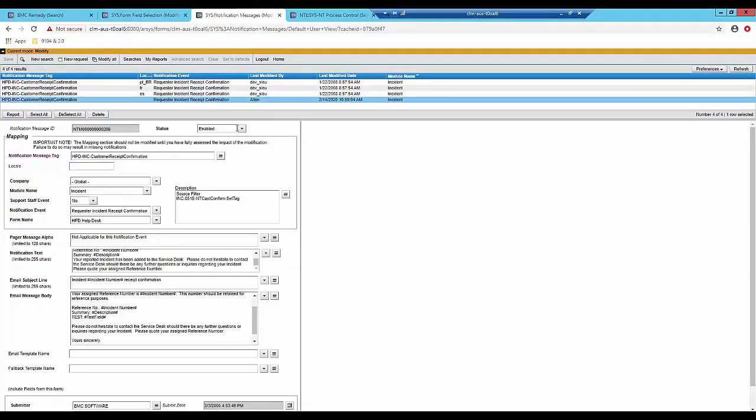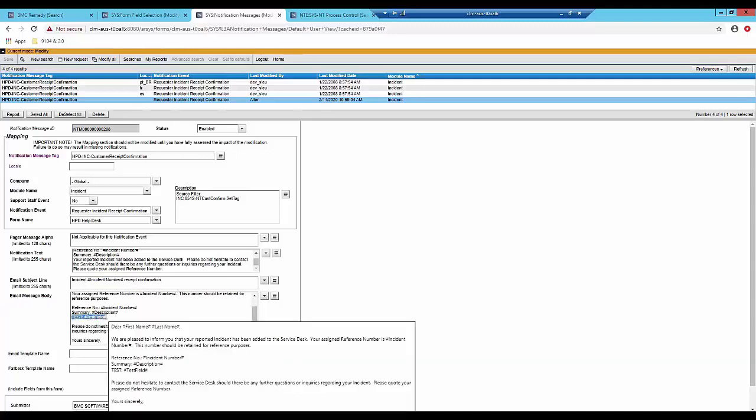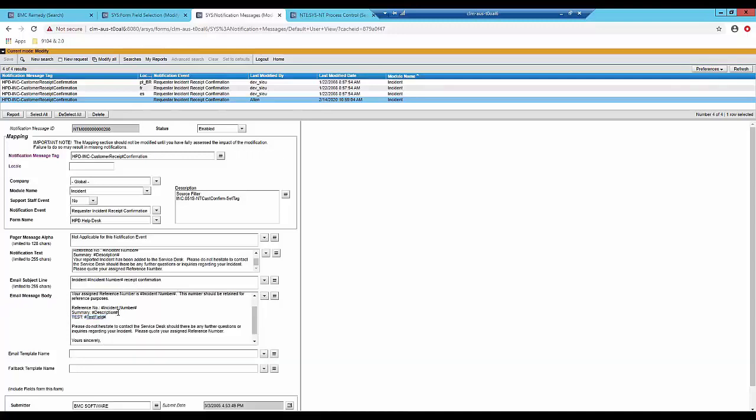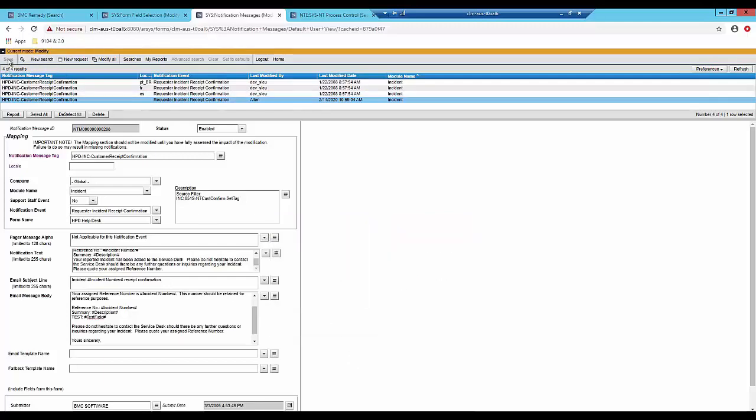Then you need to go to the sys notification messages form and this is where you're actually going to add the contents of the notification. You can see that in the email message body I've chosen to add the test field content. Now remember to not type directly into this field. You must click on the diary field and this is where you can make your edit. You click on OK and then you're gonna save.